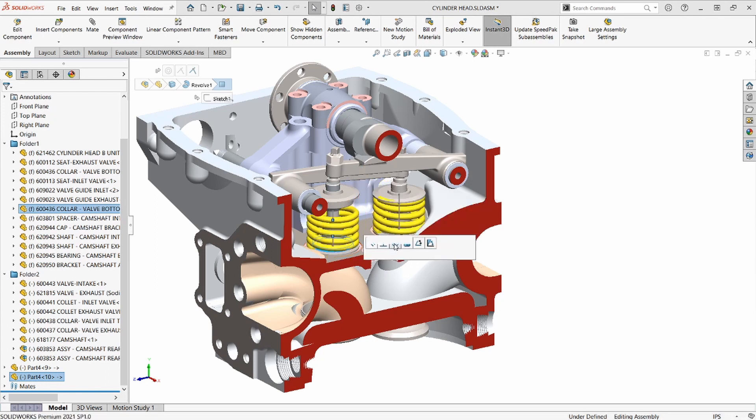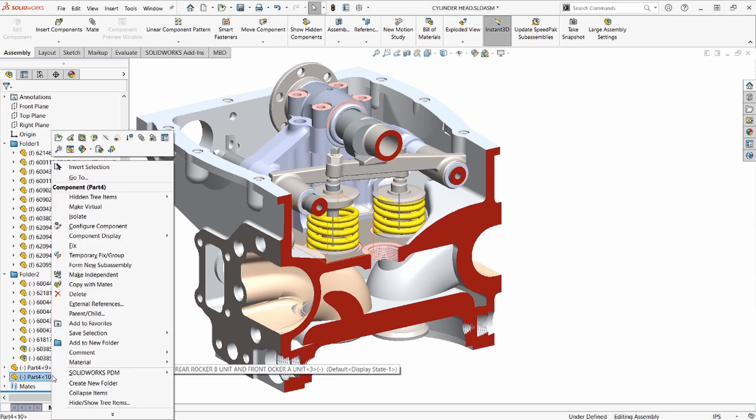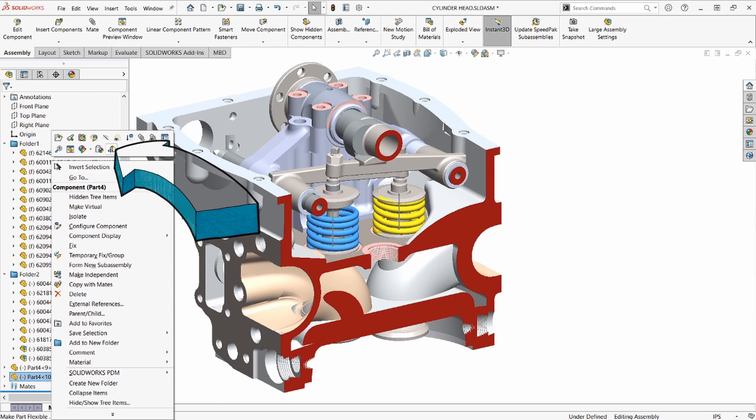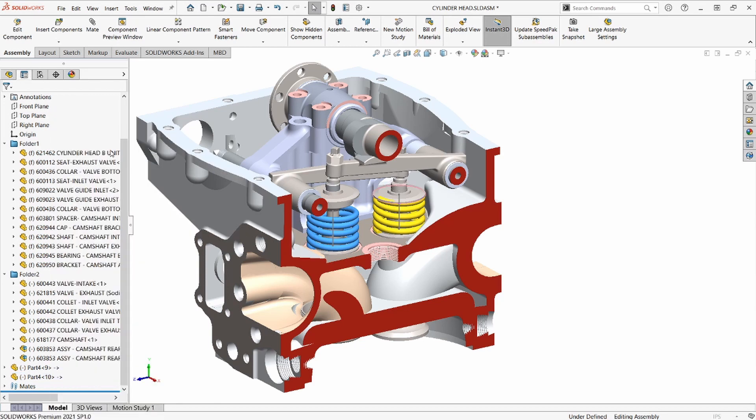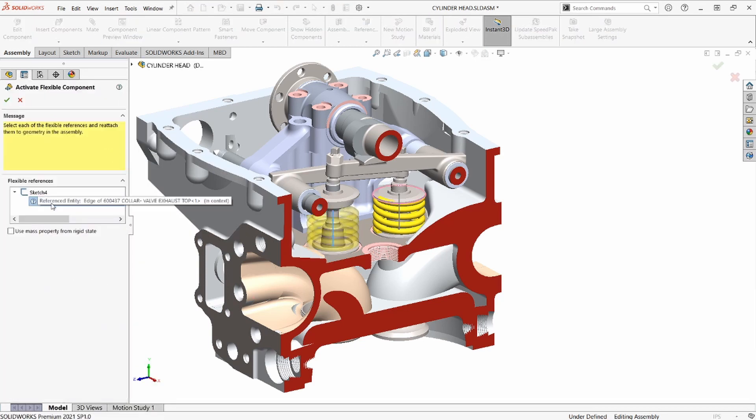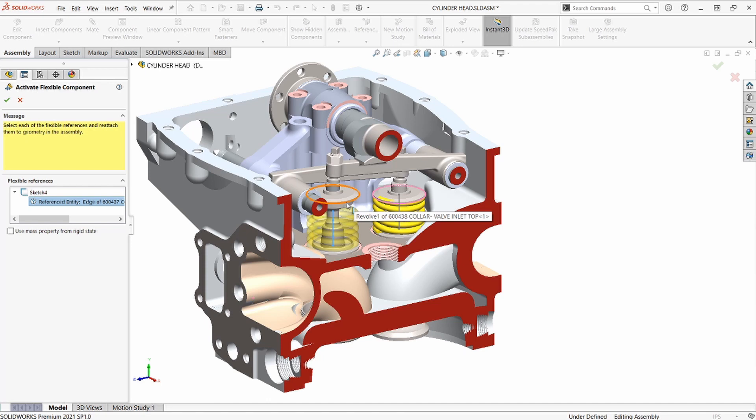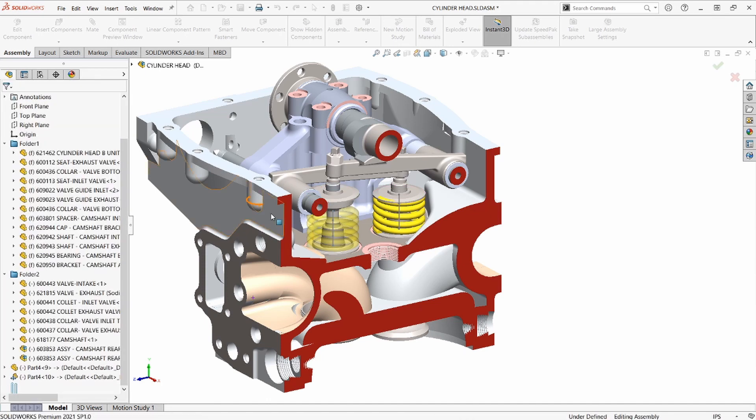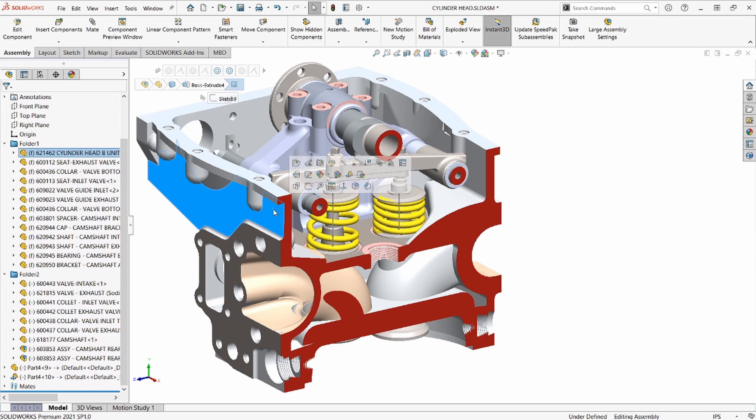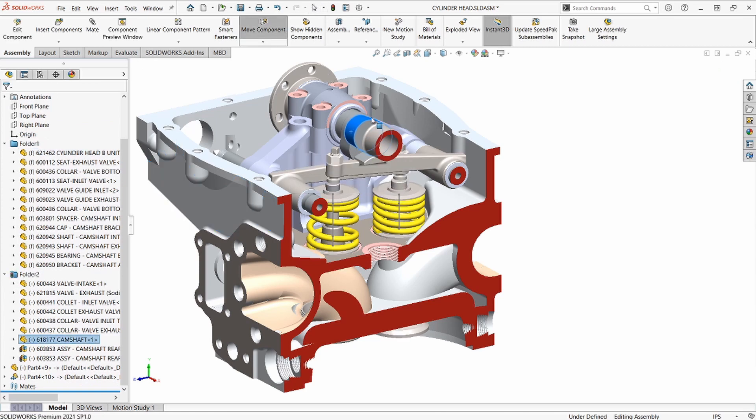Now to set up the in-context relationship. What we'll do is we'll go over to the feature manager tree and make the part flexible. From there, we'll be prompted to redefine the external reference, and again we'll choose the edge of the retainer. This great feature streamlines the process and saves us from managing other copies or configurations of the component.